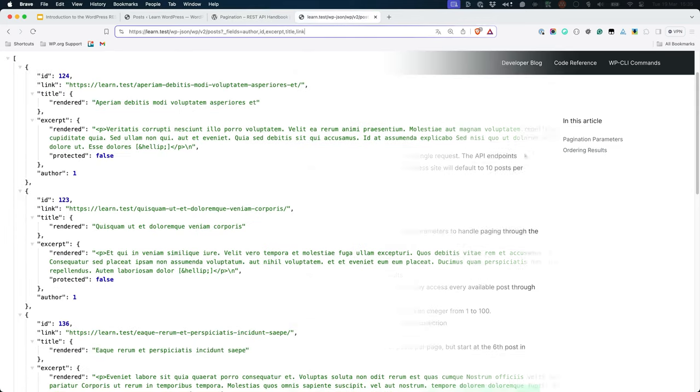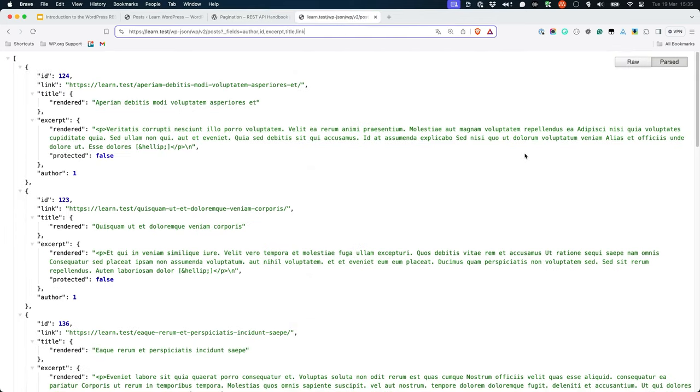For example, you can update the post route to return only five posts per page, by adding the per_page parameter to the route.